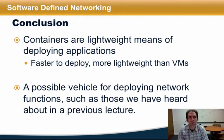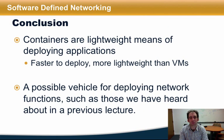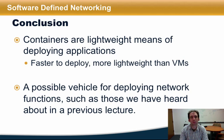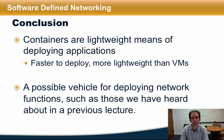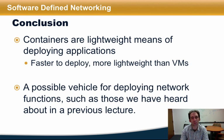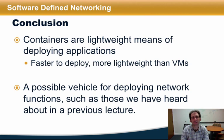In conclusion, containers are a lightweight means of deploying applications in a self-contained environment. They're faster to deploy and more lightweight than virtual machines, making them appealing for deploying things like applications and possibly even network functions. In the future, I expect we may see network functions such as those we've discussed in a previous lecture deployed in containers such as those that Docker provides.